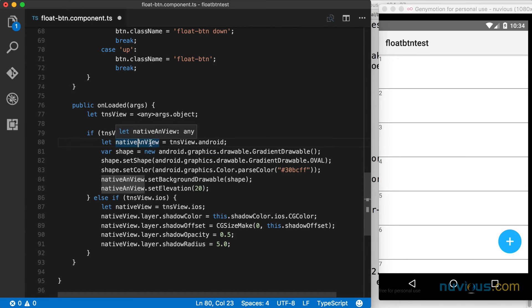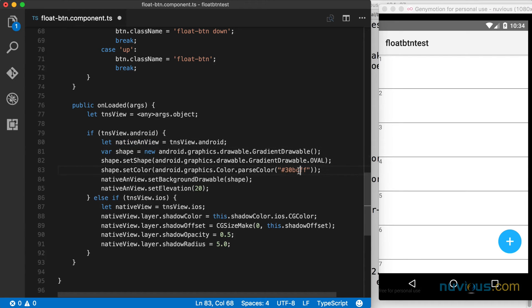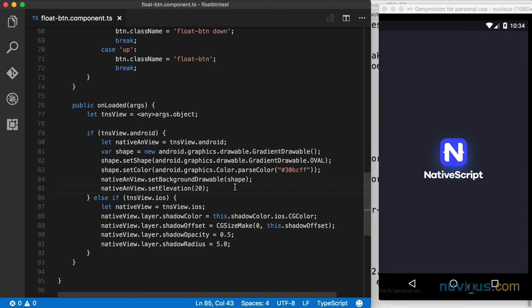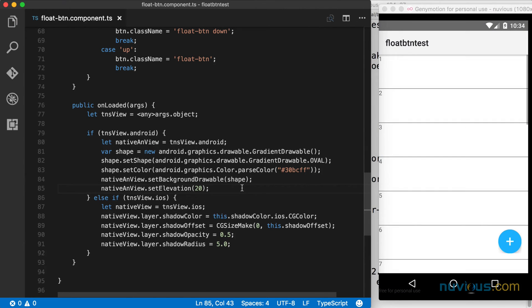The background color is going to be this light blue that we've been using for the button. So we're going to set the background of this native view to this shape that we've created, and we're going to set the elevation to 20. Elevation is what raises the button off the page in the Z axis. Let's save that and see the result. So we get our shadow.